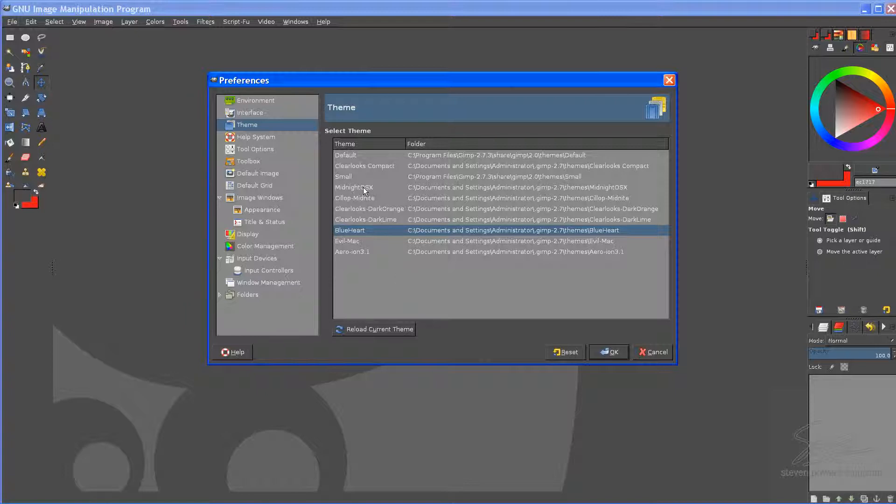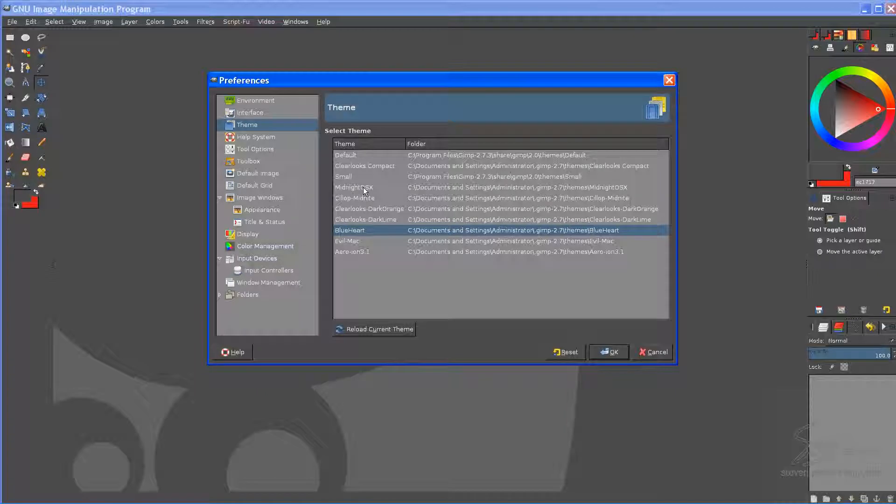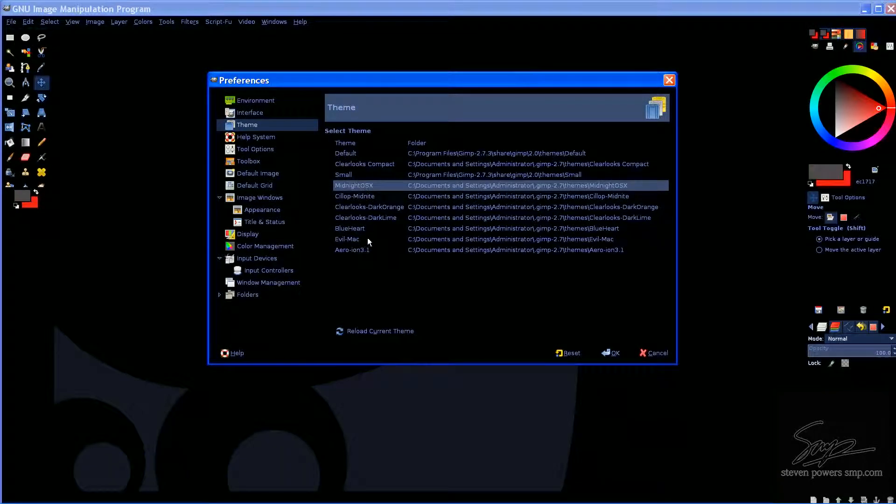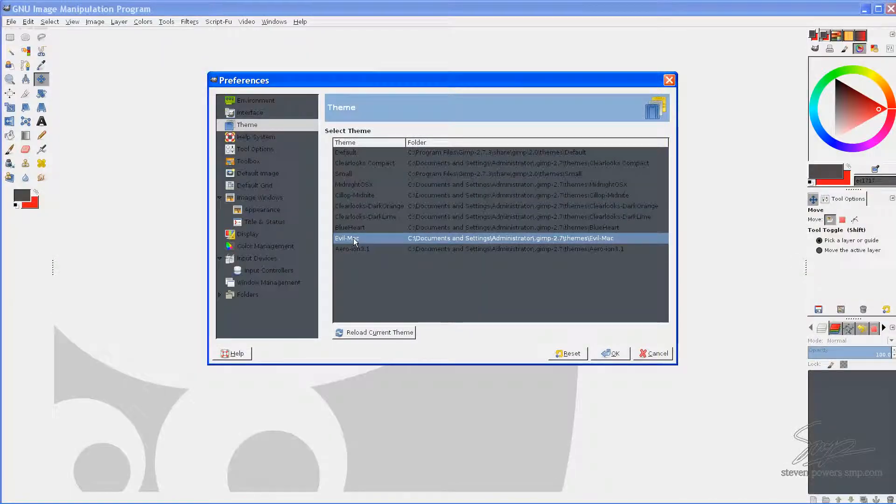Now, you can also go through whatever else you have tried out before you commit to it. Evil Mac, that's a good one. I like the name anyways.